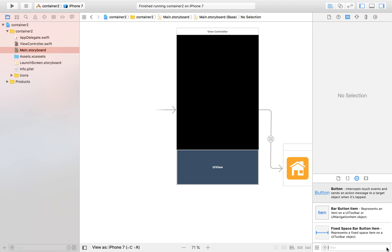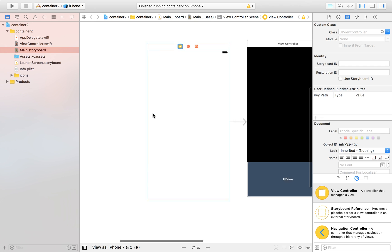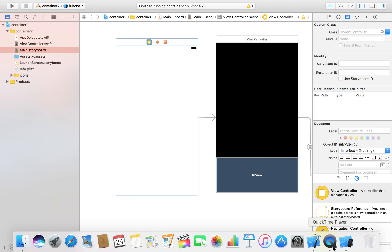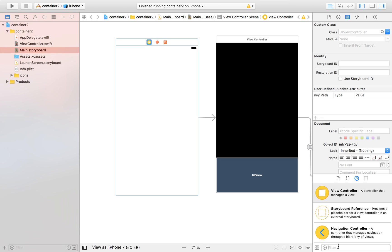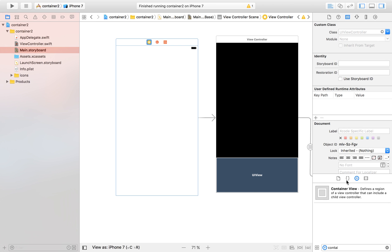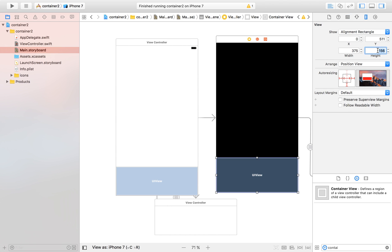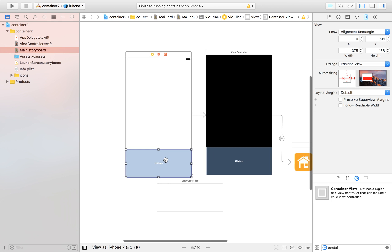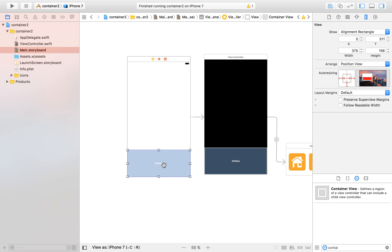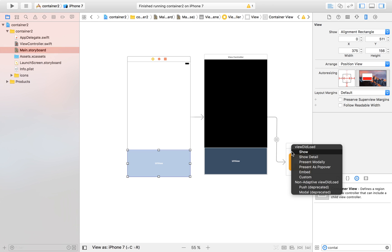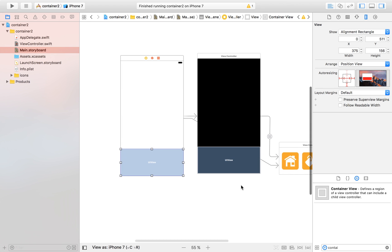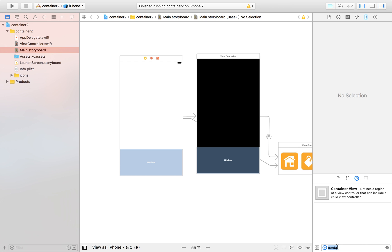Now that our functions are working and our buttons are functional, we can drag in a second view controller. This is a completely normal view controller. But now we're going to sprinkle some container view magic on it. We search for container view, drag it in, and set the height to match the first one — which is 156. It creates another view controller, but this time we don't need it, so we delete it, then control-drag to our original container view controller and choose embed.